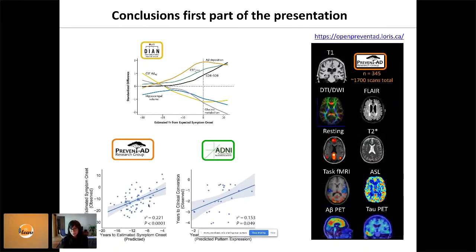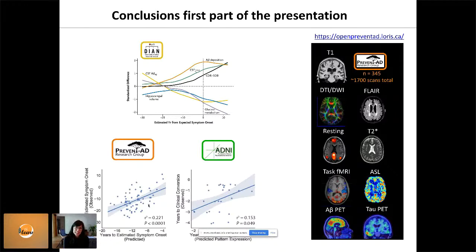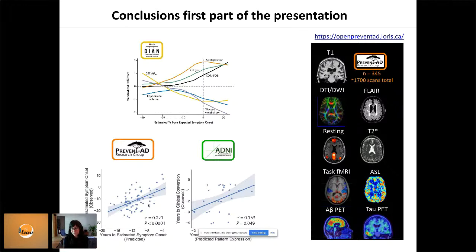To conclude the first section: we showed that the years-to-symptom-onset relationship present in autosomal dominant Alzheimer's disease may also exist in sporadic Alzheimer's disease — a significant finding given that not everyone in Prevent-AD will progress. We found this relationship using amyloid correlation across samples, predictive modeling with structural and functional features, and validated it on an independent dataset. We are also working with the Canadian Open Platform Initiative to make Prevent-AD data open access at openpreventad.loris.ca.